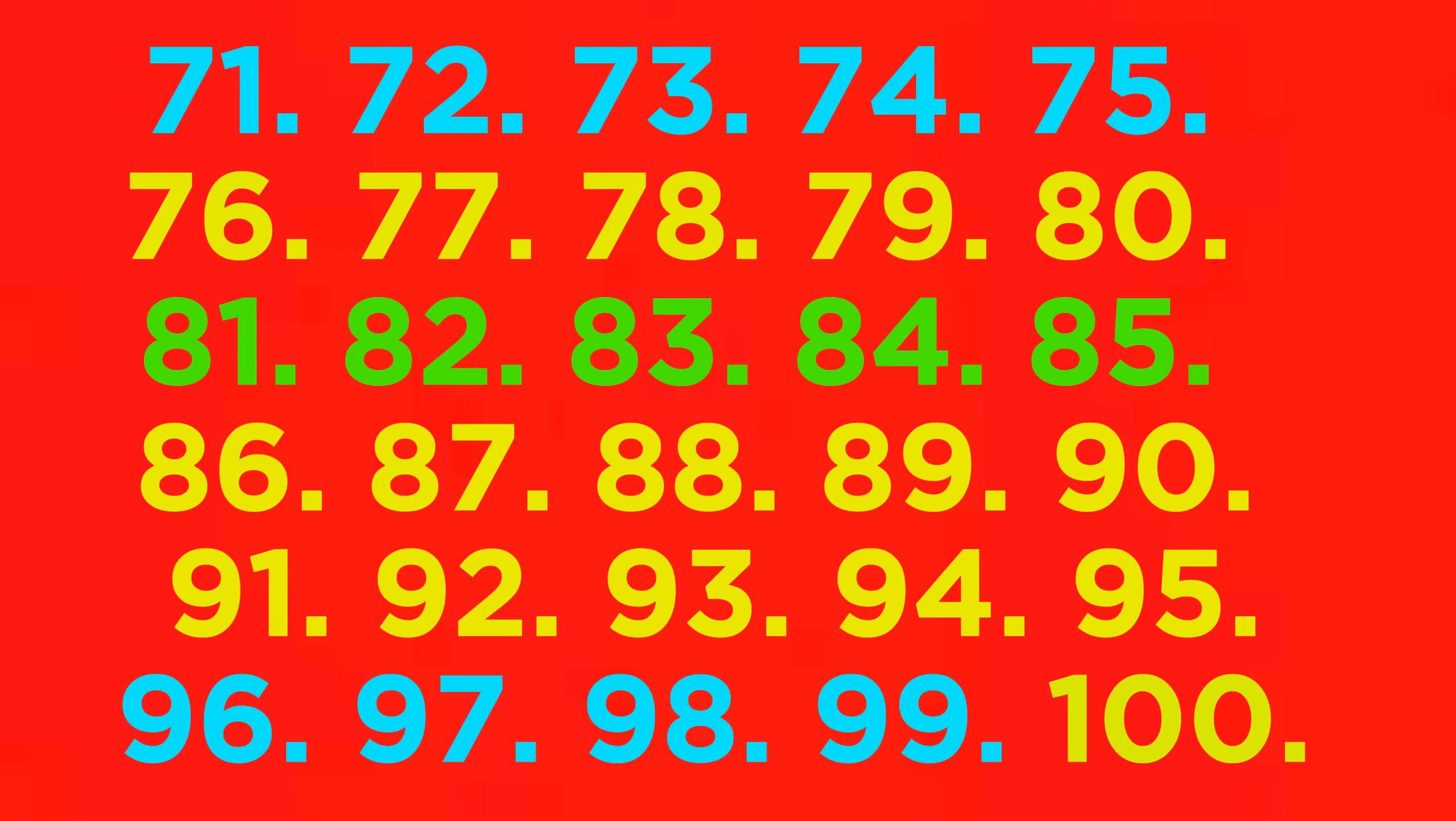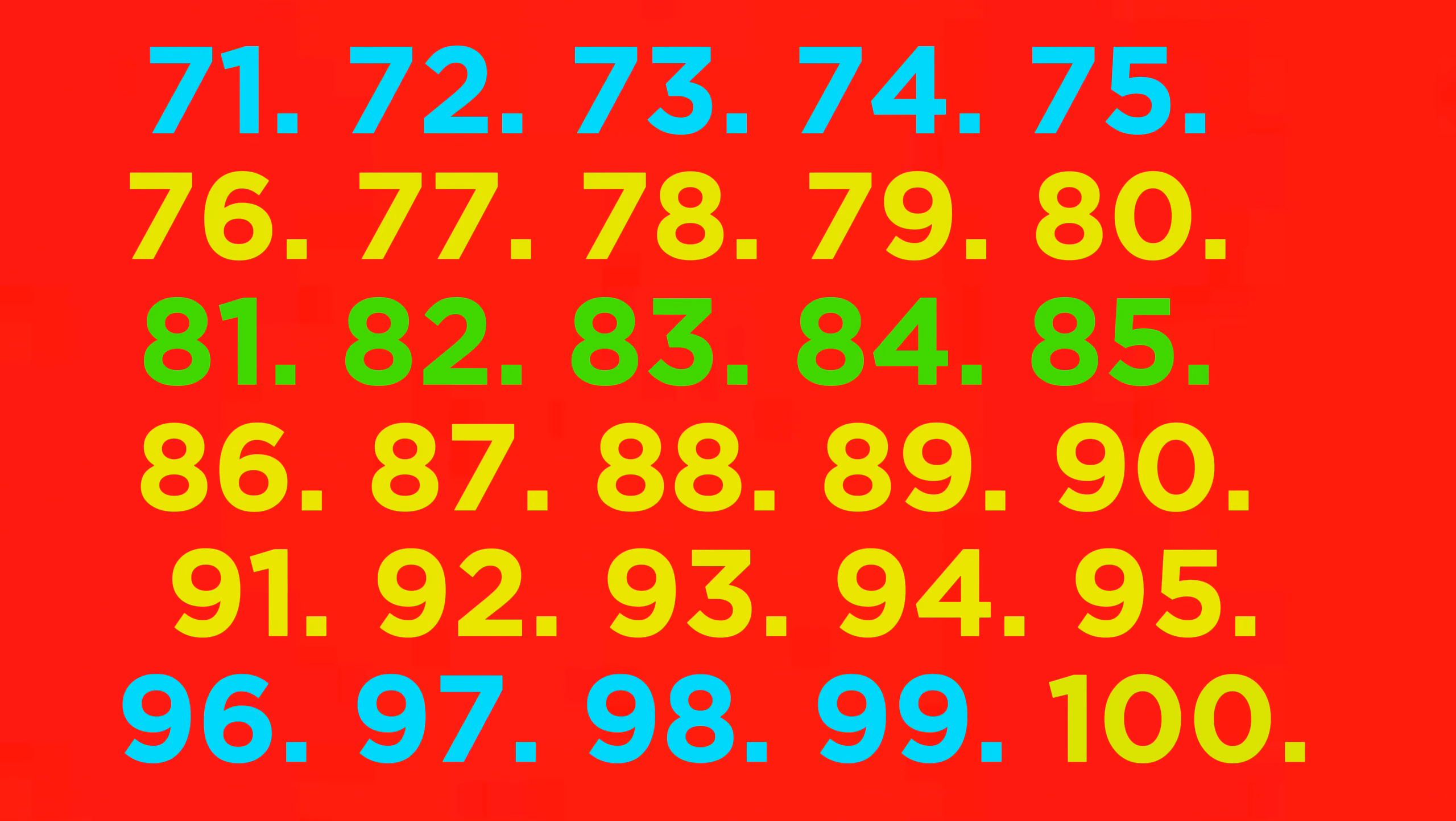70, 71, 72, 73, 74, 75, 76, 77, 78, 79, 80, 81, 82, 83, 84, 85, 86, 87, 88, 89, 90, 91, 92, 93, 94, 95, 96.